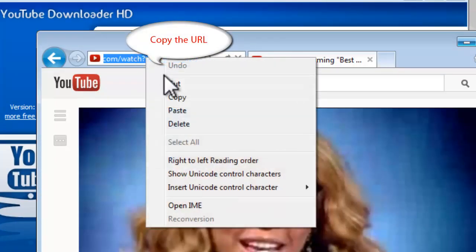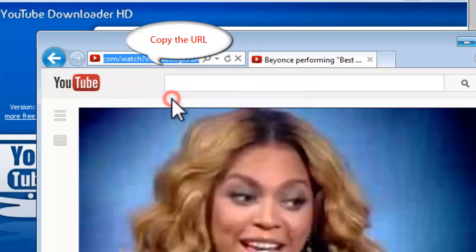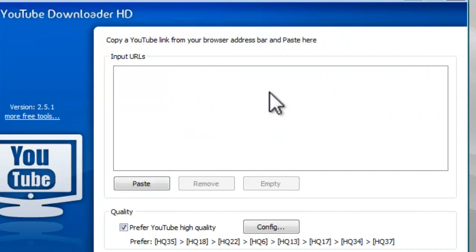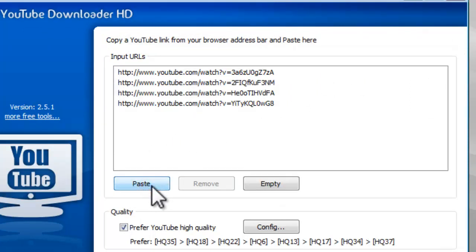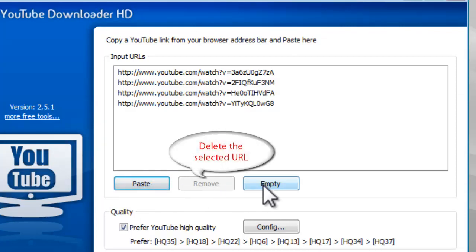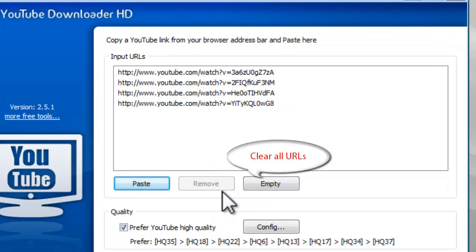Copy the URL of available YouTube video and paste it to the Input URL section. It allows you to continue pasting other URLs you want. You can click Remove button to delete the selected URL, or click Empty button to clear all URLs.